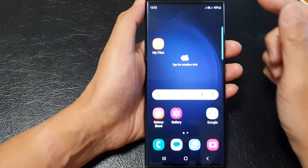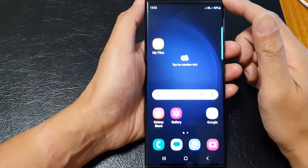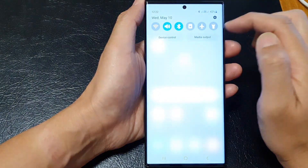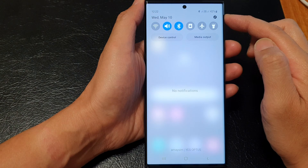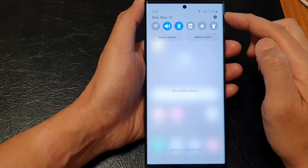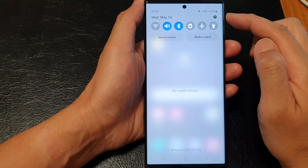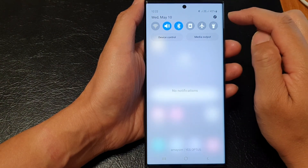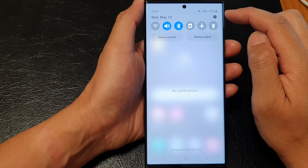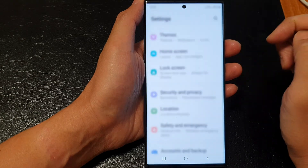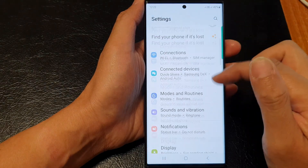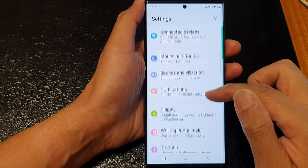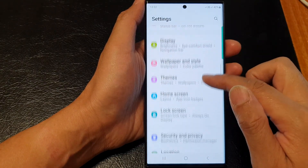From the home screen, swipe down at the top to open up quick settings. In here, tap on the settings icon at the top right-hand corner.